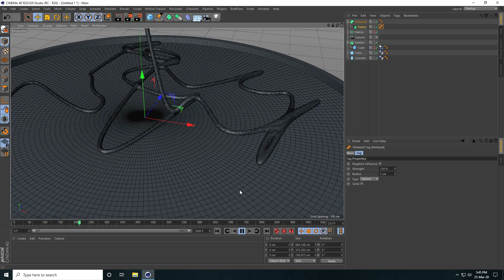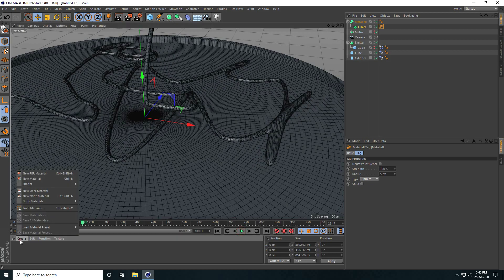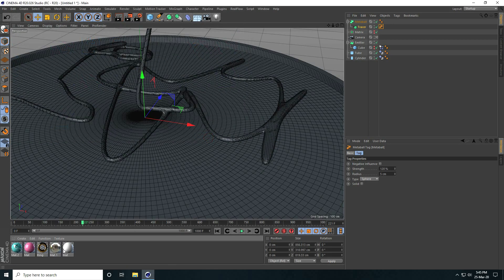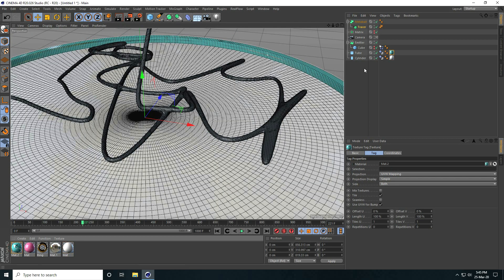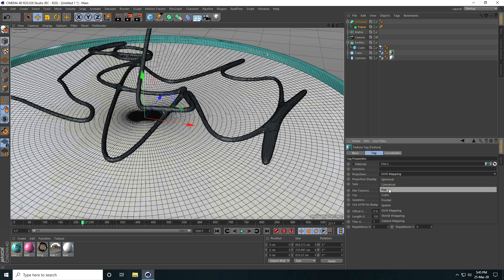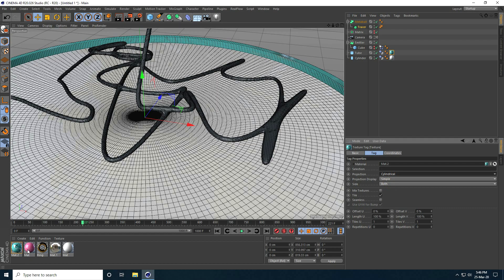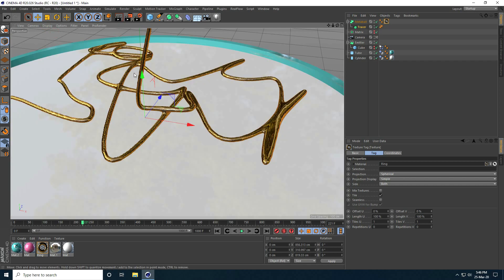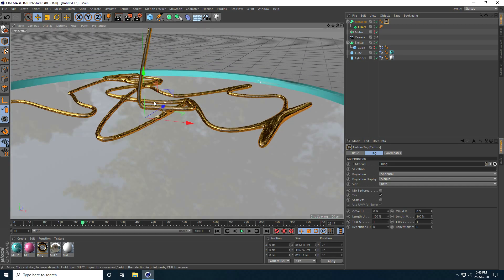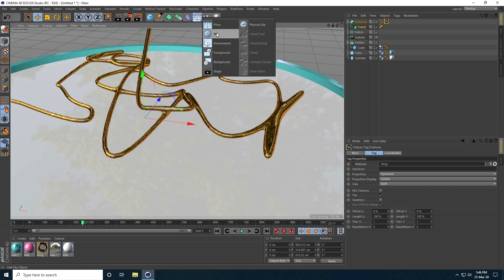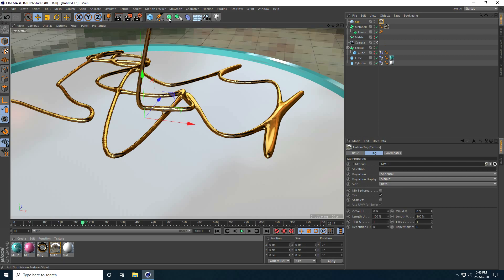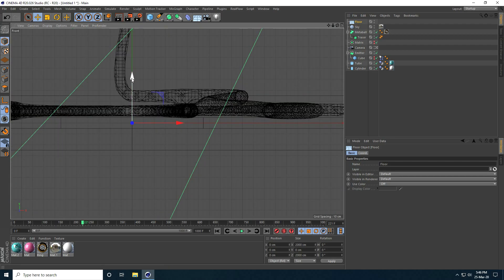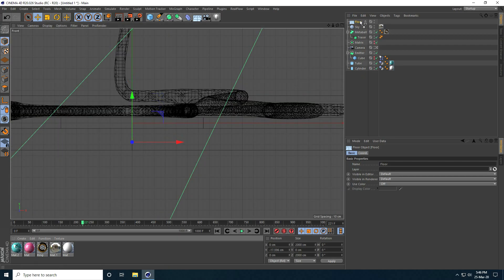Now I apply materials for visibility. I have already created materials — I select the flow and change the UV, then apply a gold material on the metaball. For lighting I apply a sky with sky material, and then apply a pink material on the flow object.